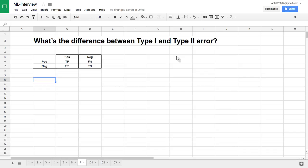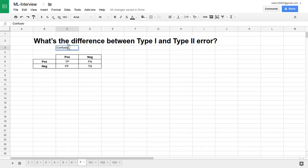Let's try to understand first what these kinds of errors are and then what are the differences between them. Before that, let's define a confusion matrix. This is the confusion matrix I have already created for you.